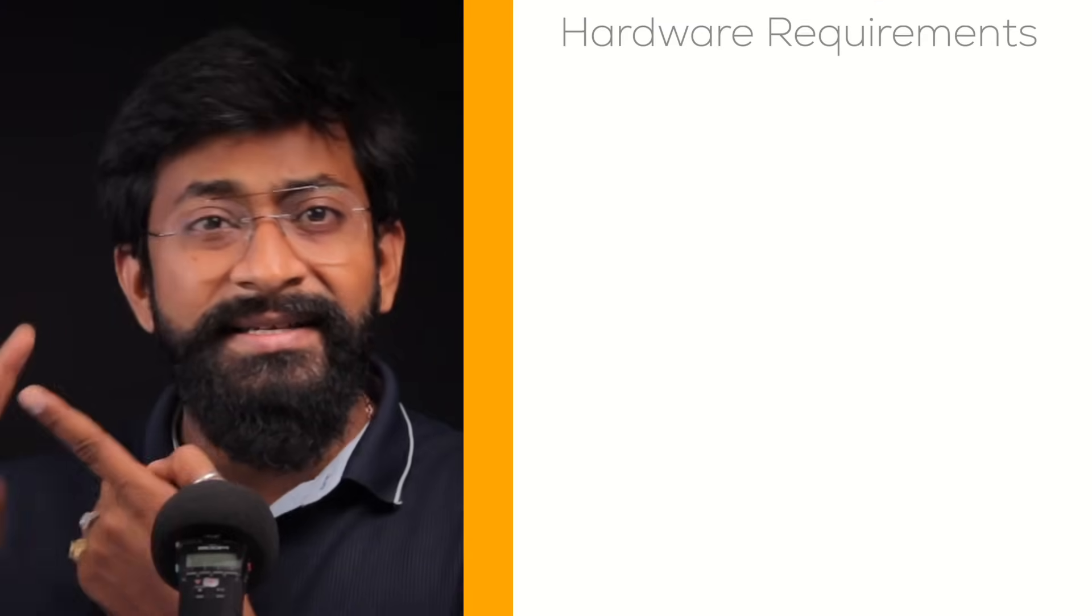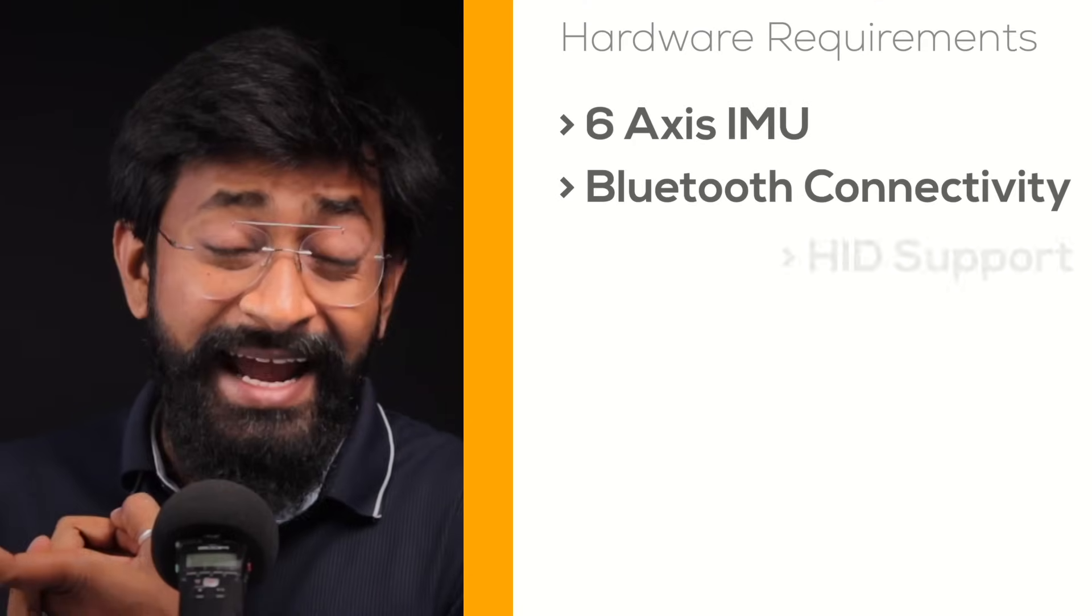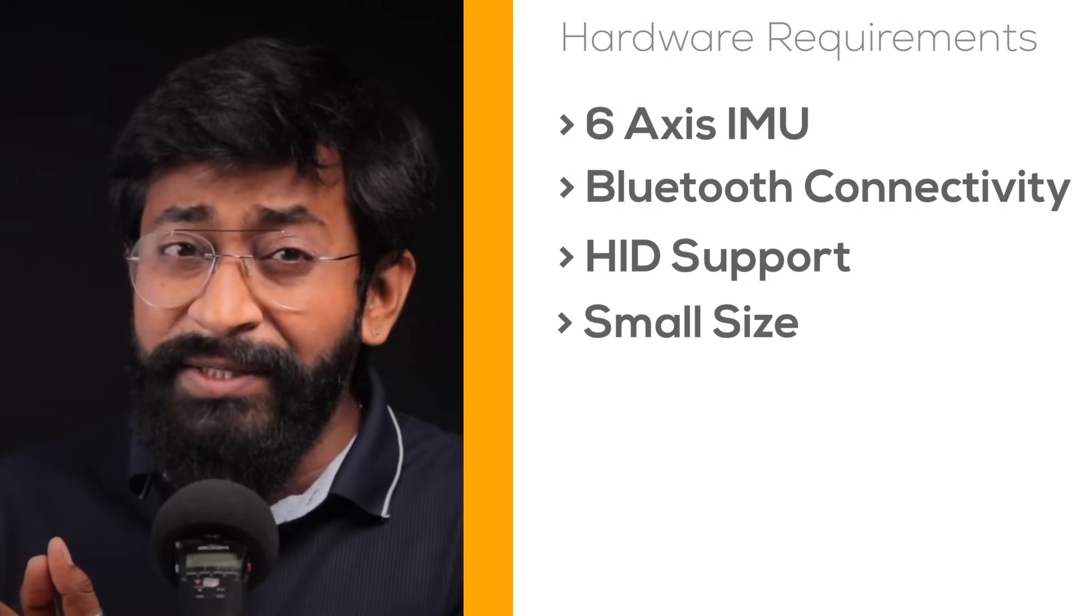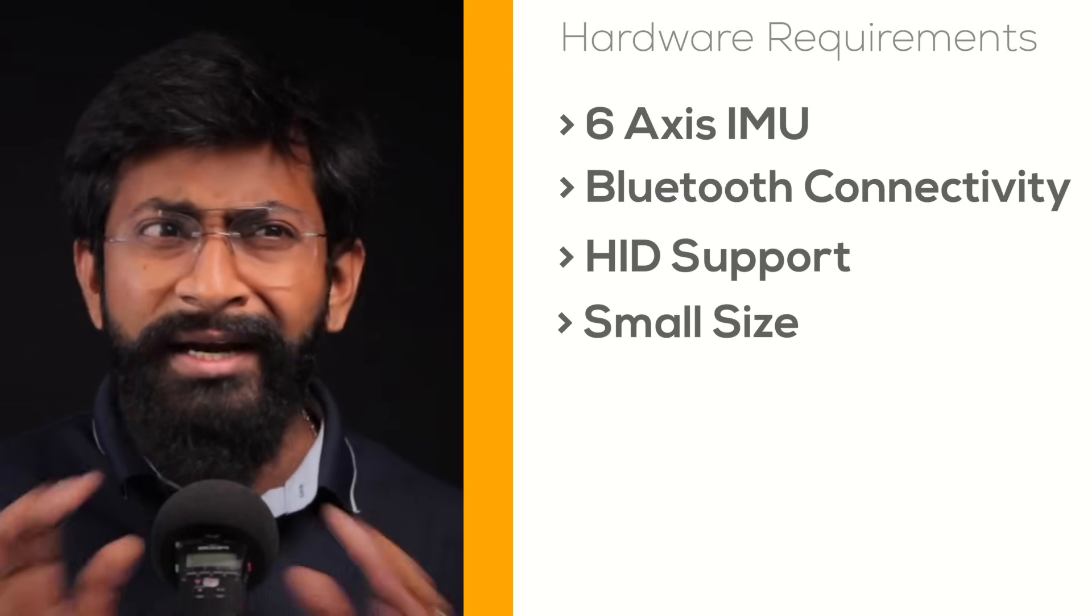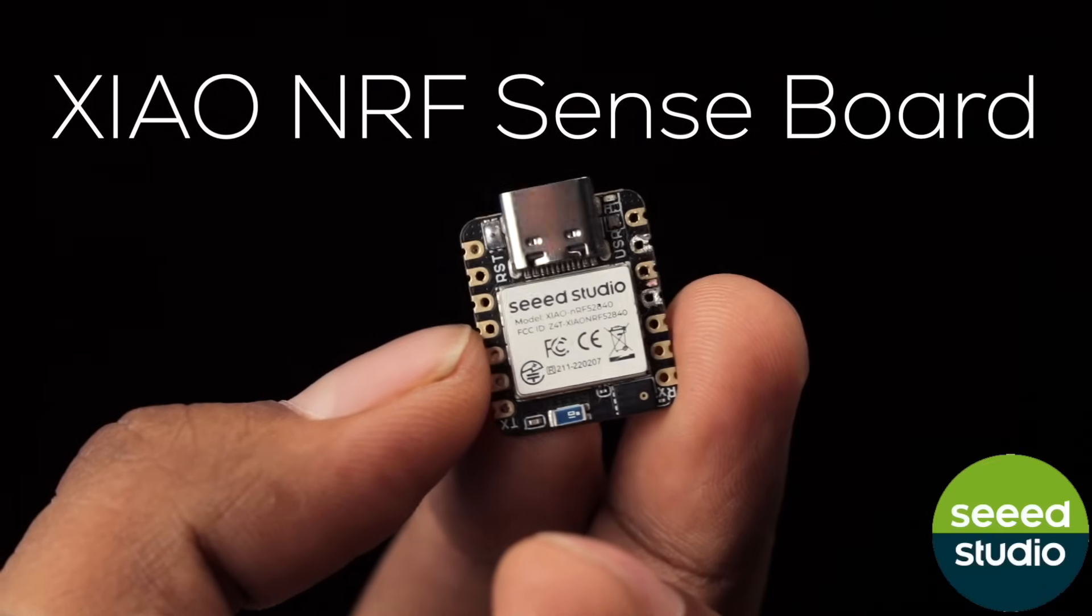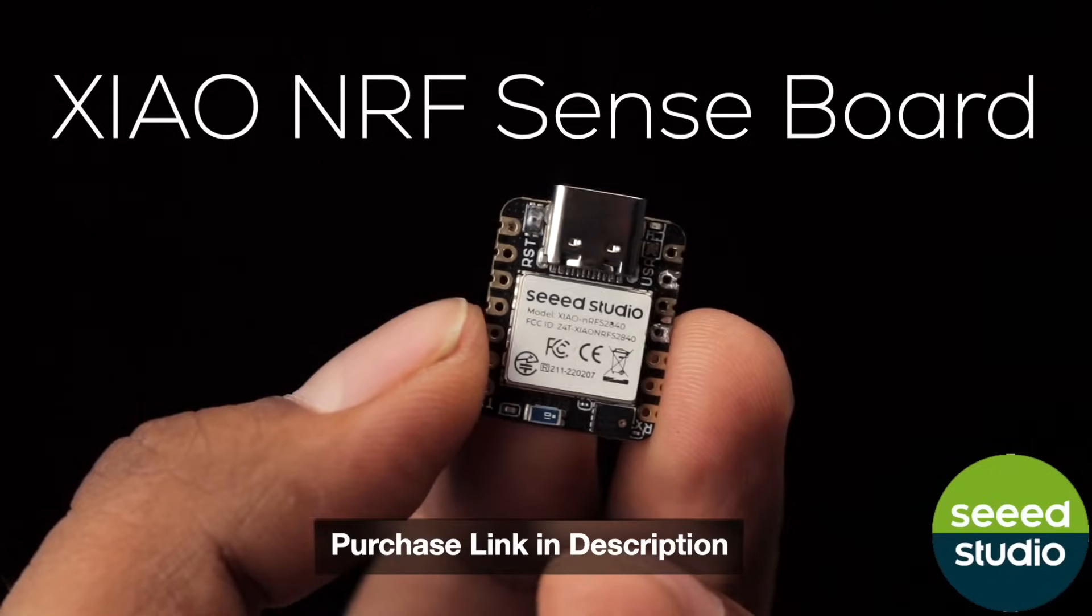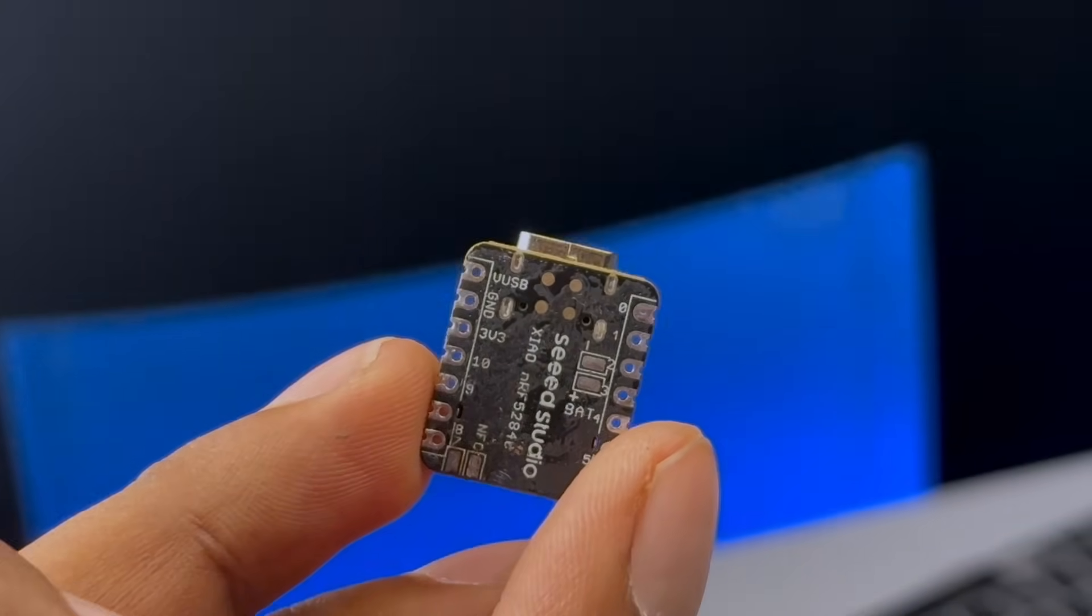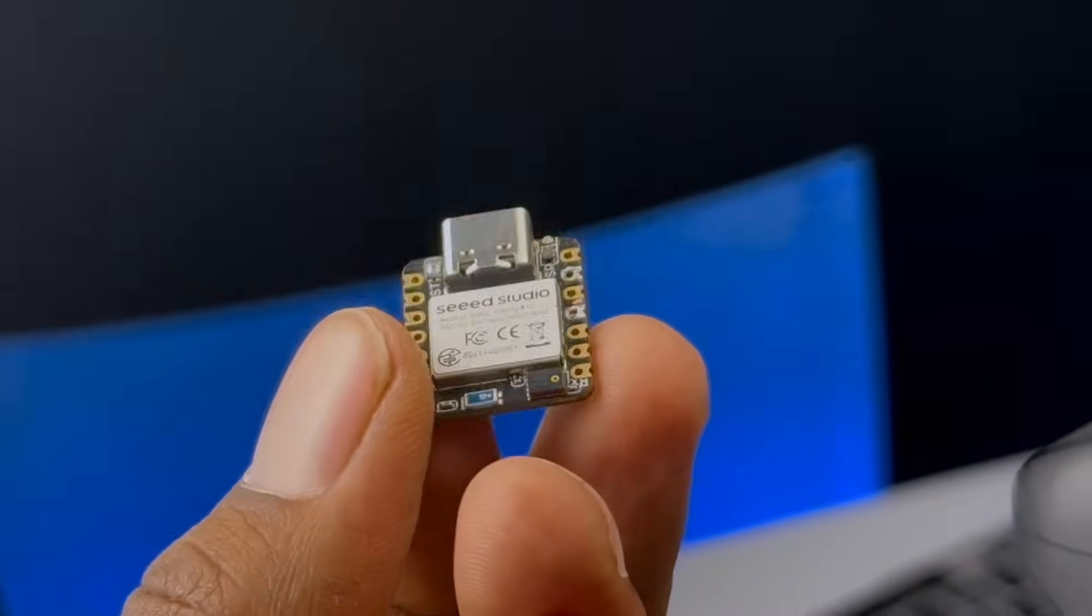The major task was I need to find a hardware which contains a 6-axis IMU, Bluetooth connectivity and which can also work as an HID device in as small form factor as possible. Luckily, I found a single microcontroller board that has all three things from the smallest microcontroller family. I'm talking about the Xiao NRF Sense board from Seed Studio. The great part is it comes with the built-in battery charging circuit as well, so we can make our Air Mouse powered by battery quite easily.